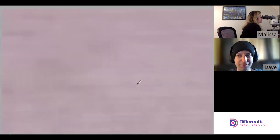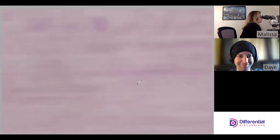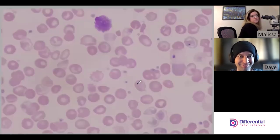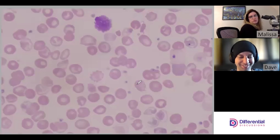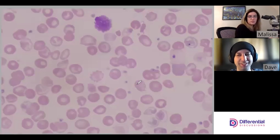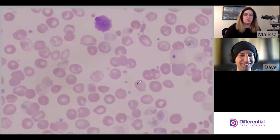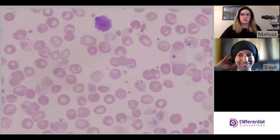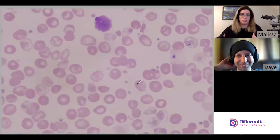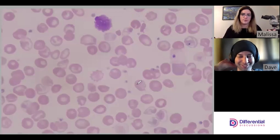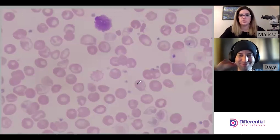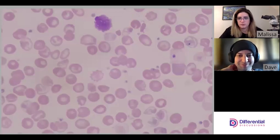There's a smudge cell — that was a white cell that got smudged during smear making, so we ignore it.